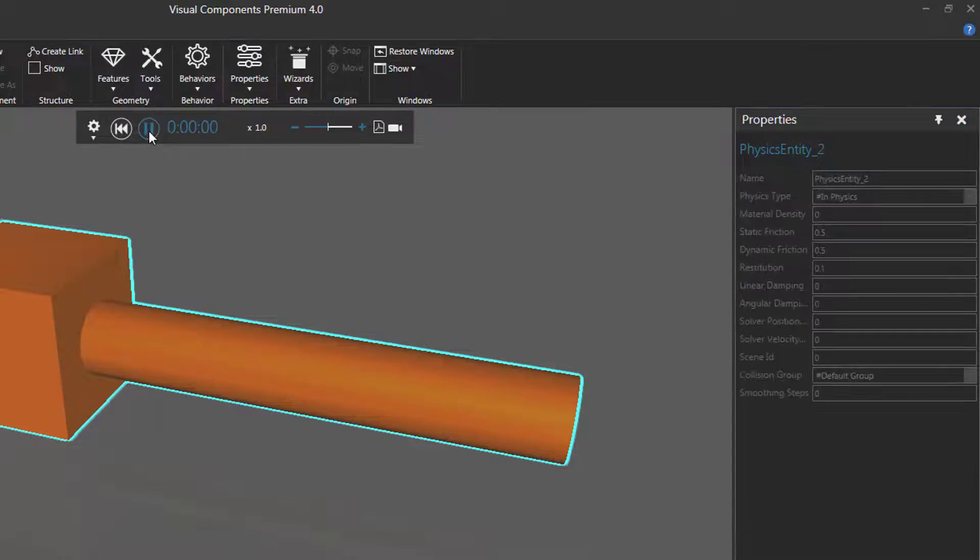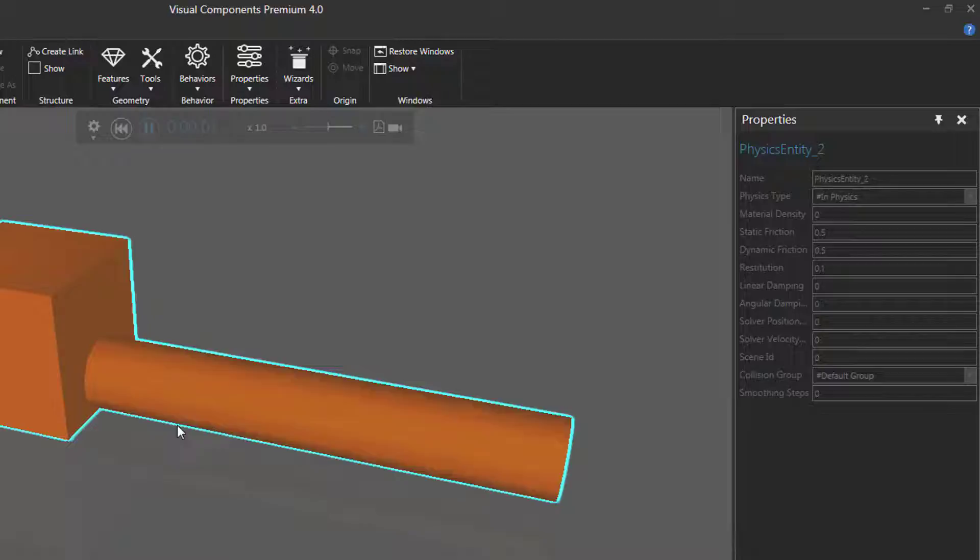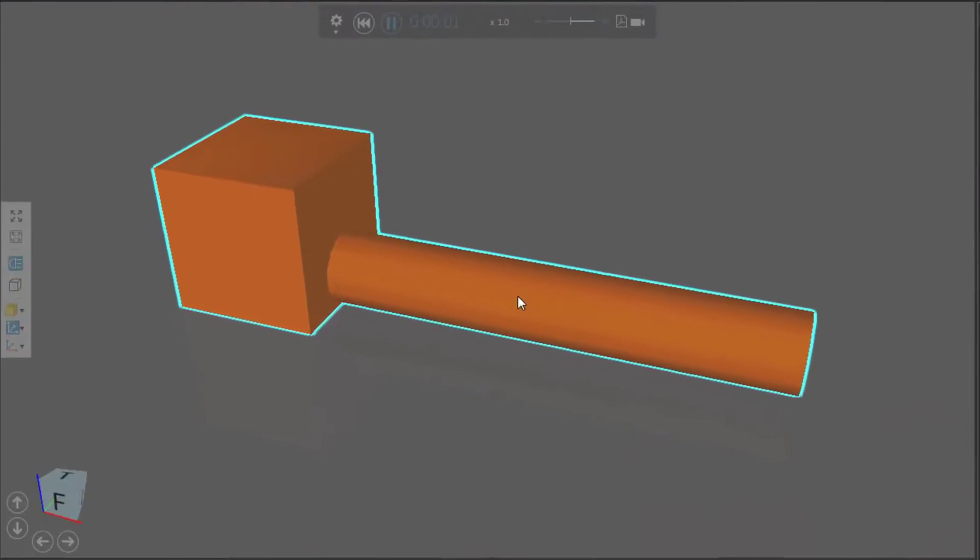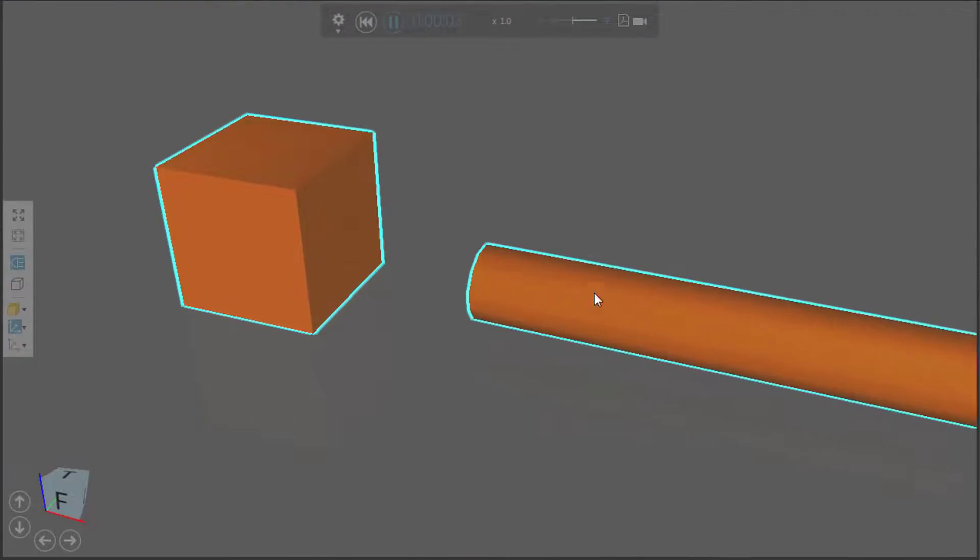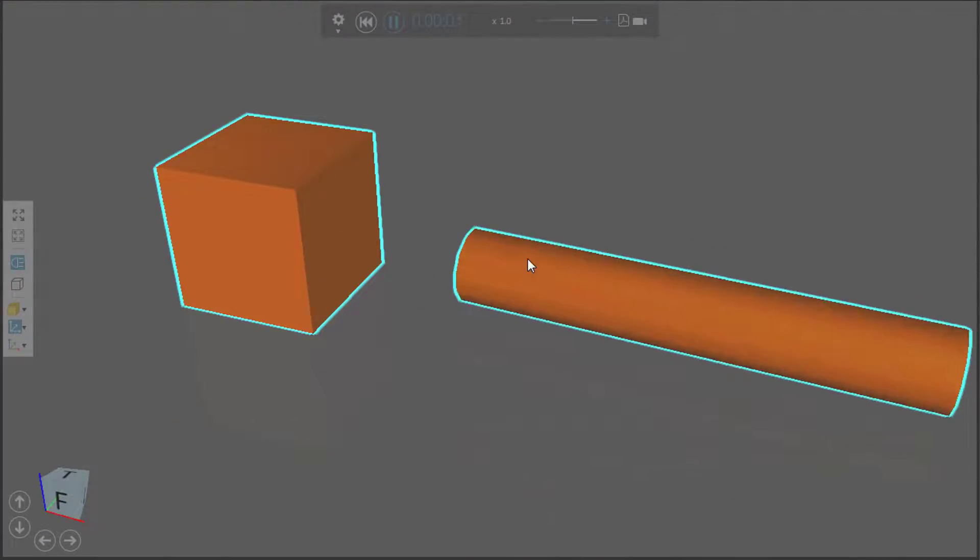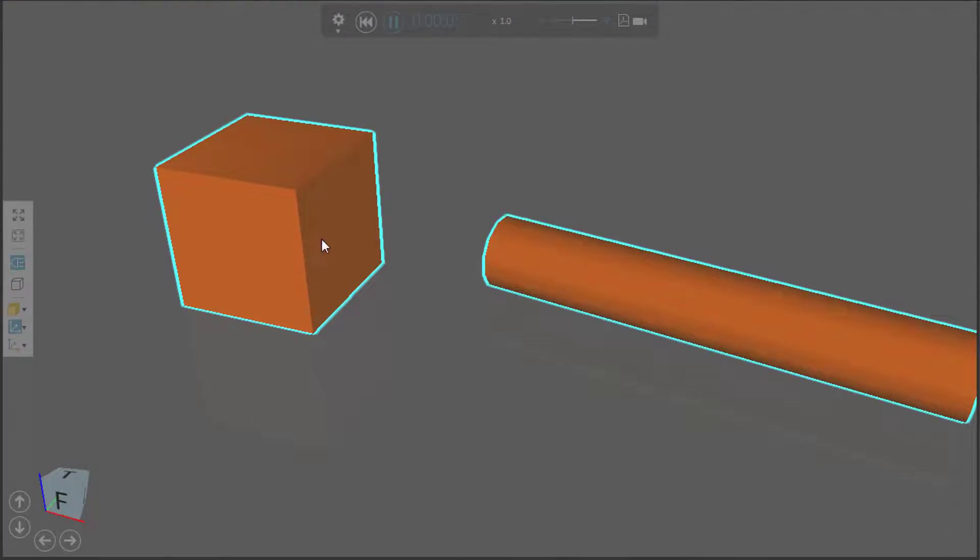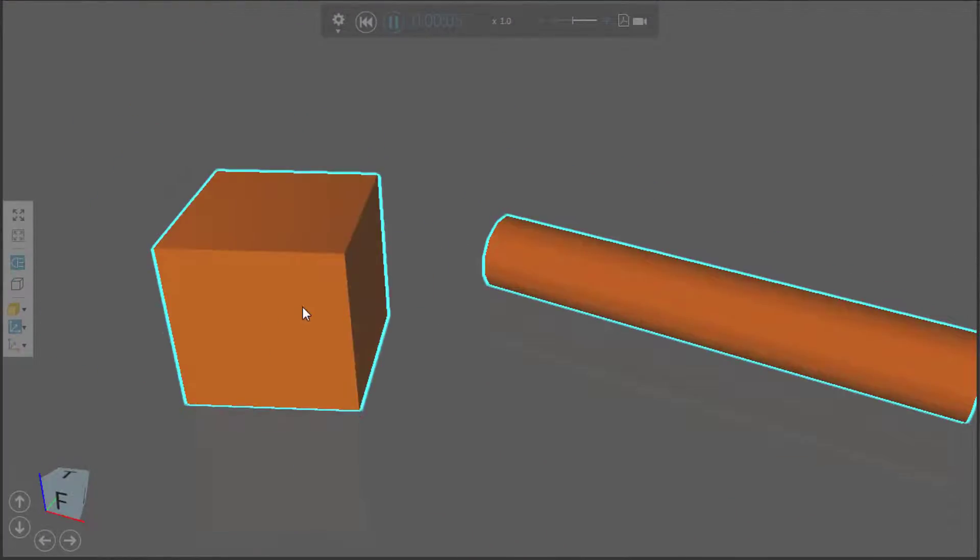If I press play, the cylinder drops down to the floor and I can apply a pushing force, the same as I can for the block.